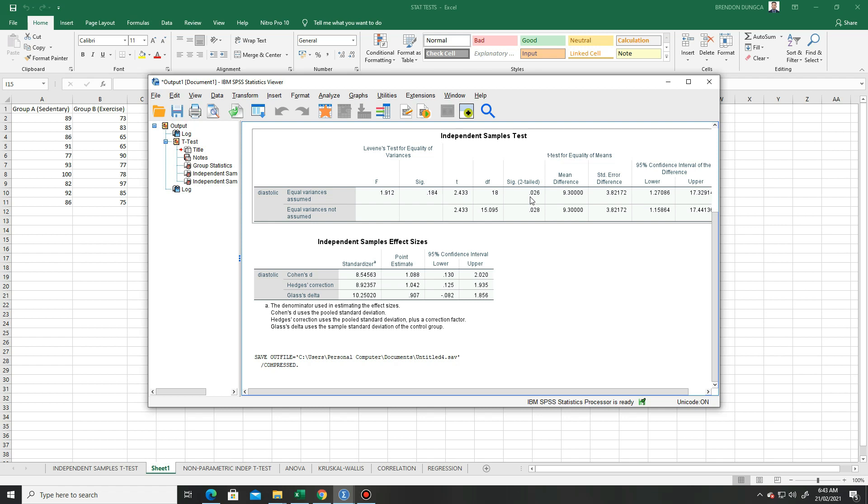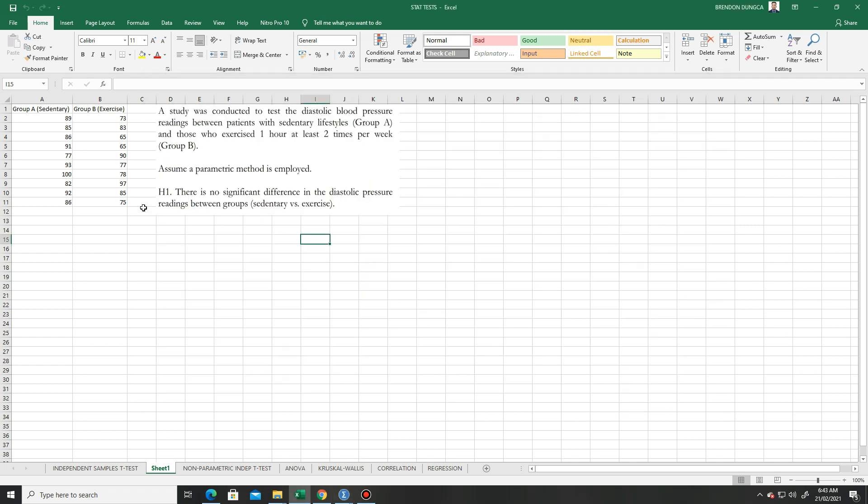Now we are going to treat this data using the test of normality or the normality test. So let's start.